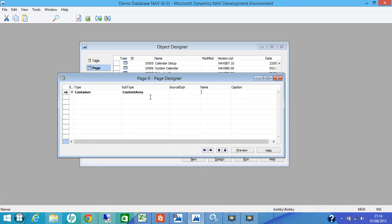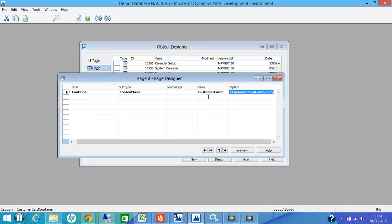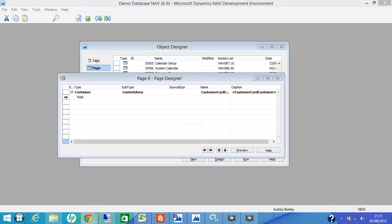Here, in the page designer, on the first row, in the name column, we will put customer card container. You can see the caption has auto populated and we leave everything as default. Now listen carefully, what we are trying to achieve is we are trying to display a selection of fields from the customer table in a group that can be expanded or collapsed.